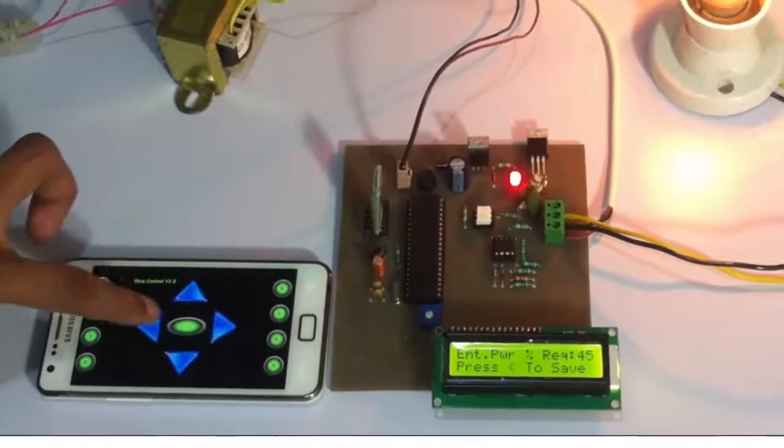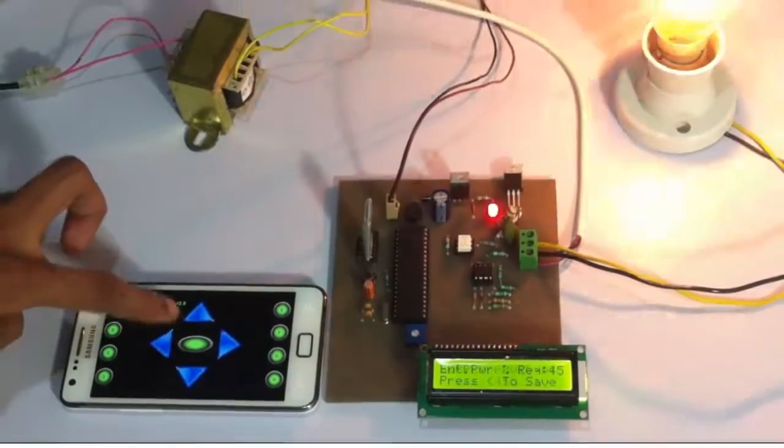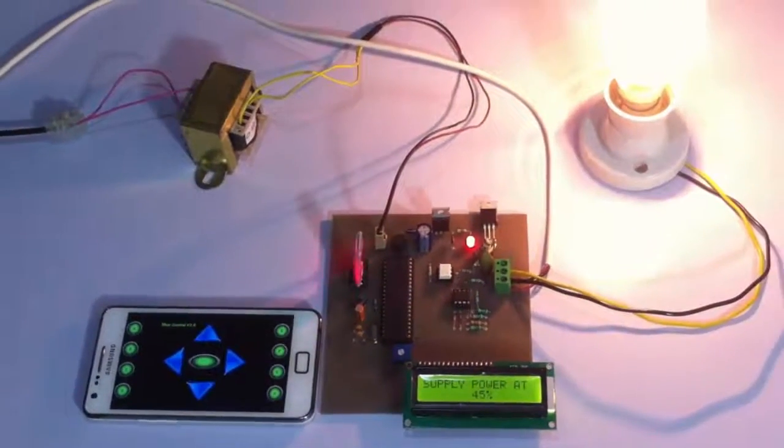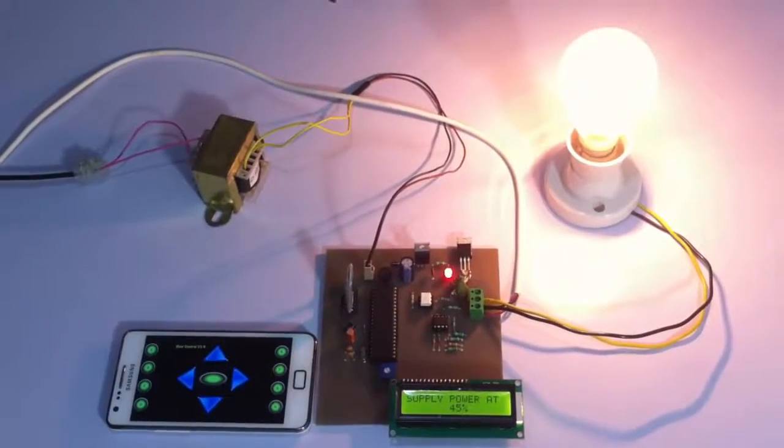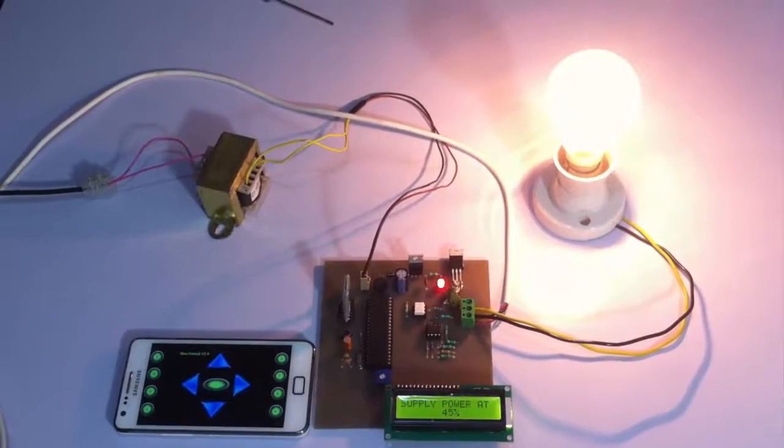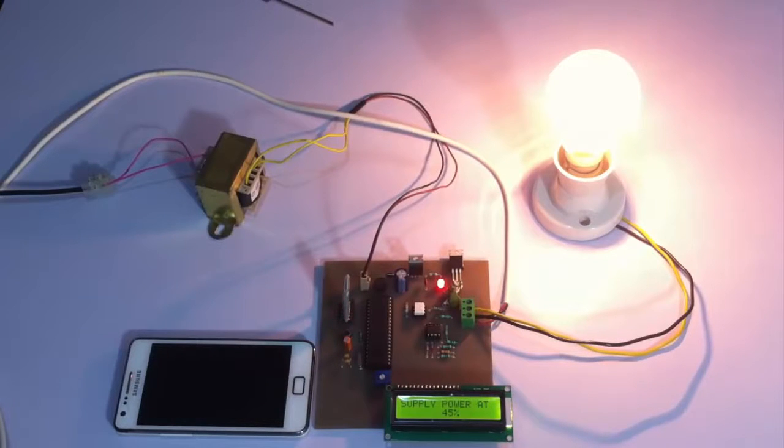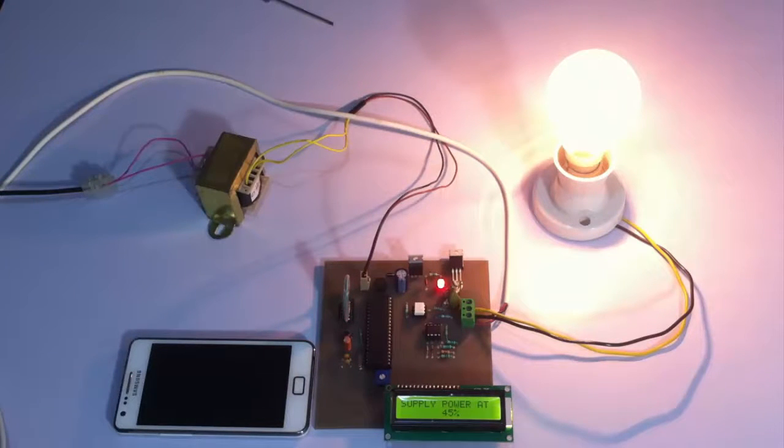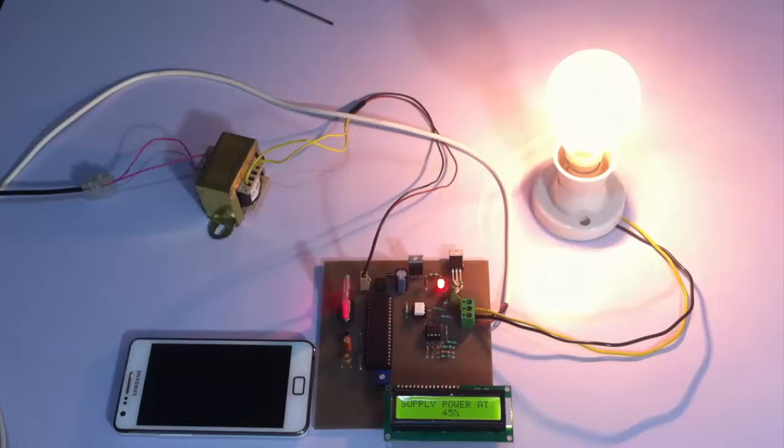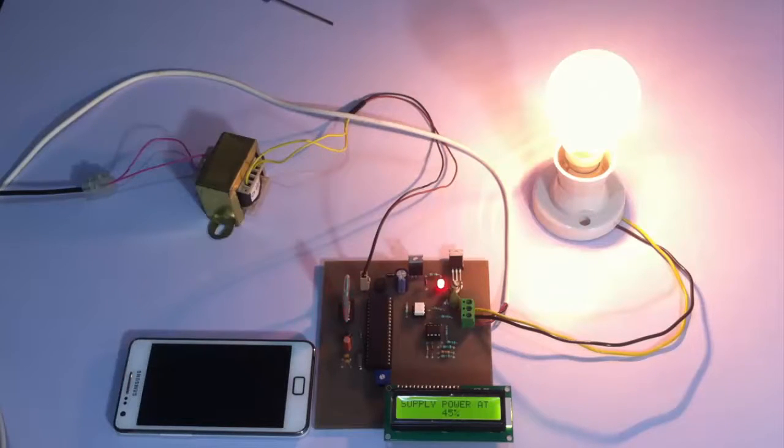Let's set it there. This is the bulb glowing at 45 percent efficiency. Similarly, we can program the system to supply the load at any desired range or any desired power.